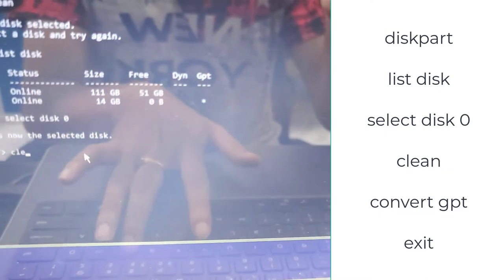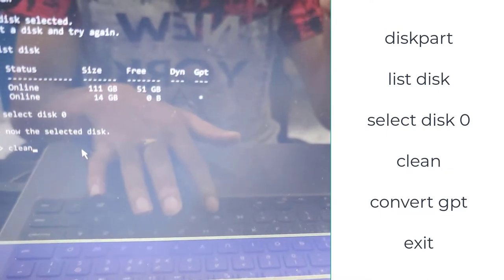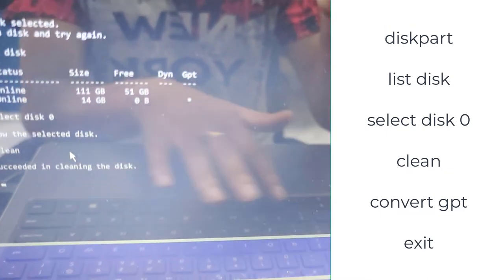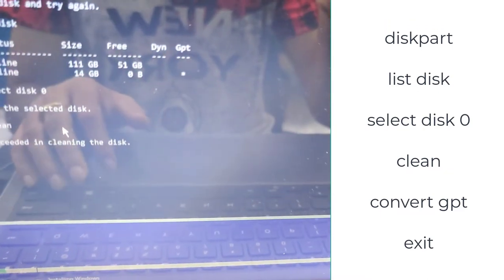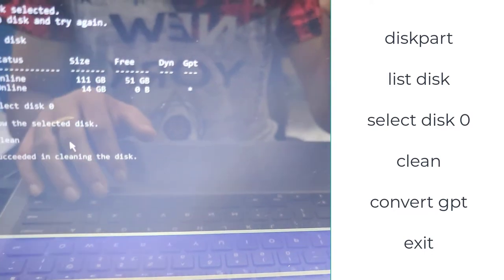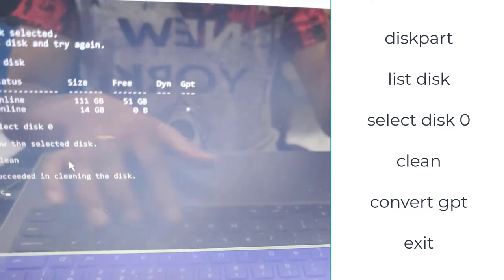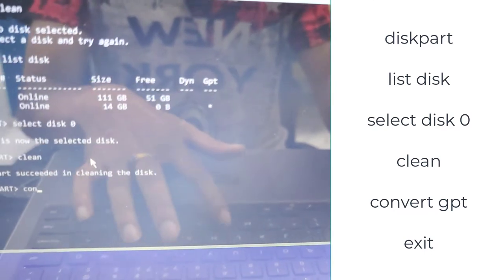And now you have to write here clean and press enter. You can see succeeded in cleaning the disk.